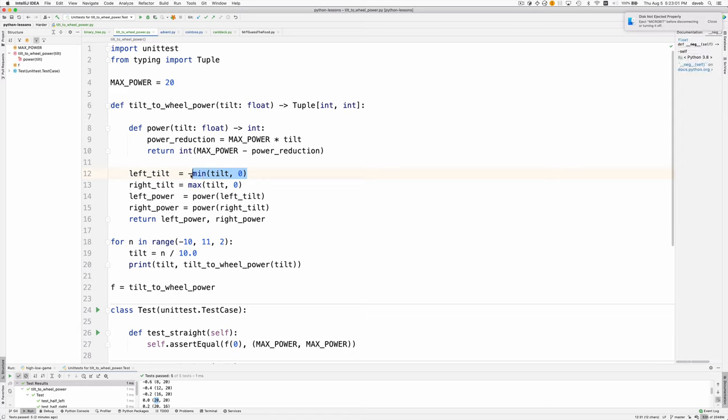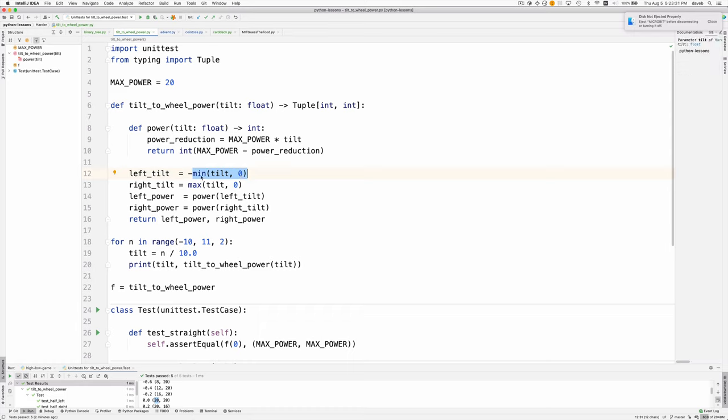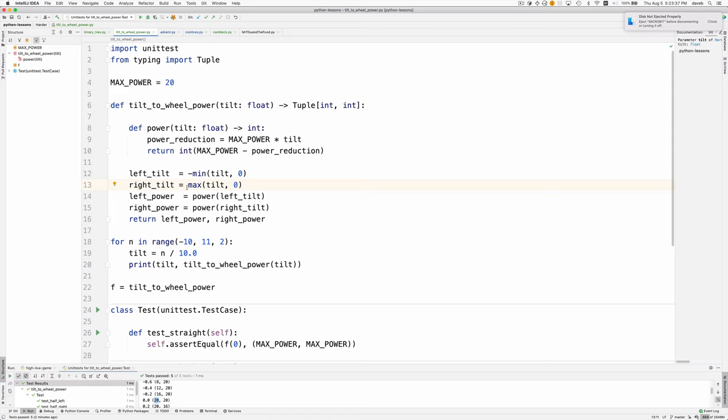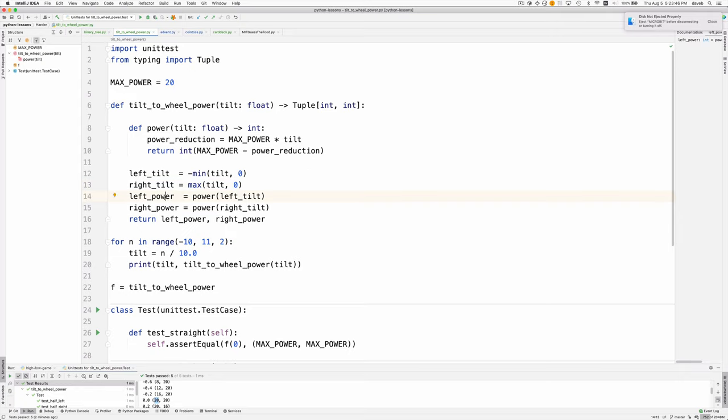Let me talk about the negation here. In the case of a negative number, let's say it's negative 0.5, the minimum of negative 0.5 and zero is negative 0.5, and then we negate it so now we have 0.5. We want to tilt left by one half. The right tilt is similar. If you want to tilt positive 0.5, the max of positive 0.5 and zero is 0.5. That's our right tilt. Then we compute the left power based on the left tilt and the right power based on the right tilt.